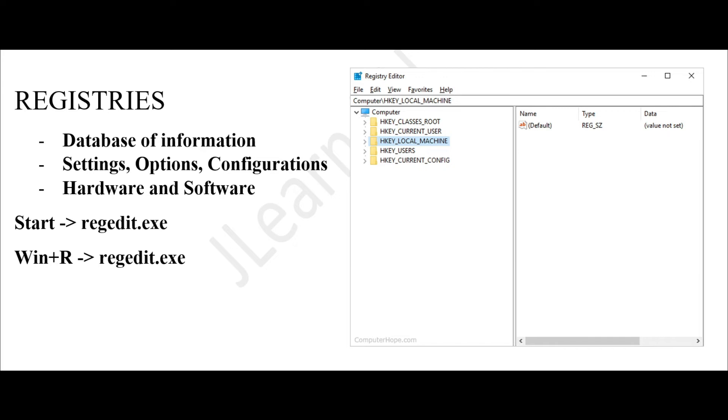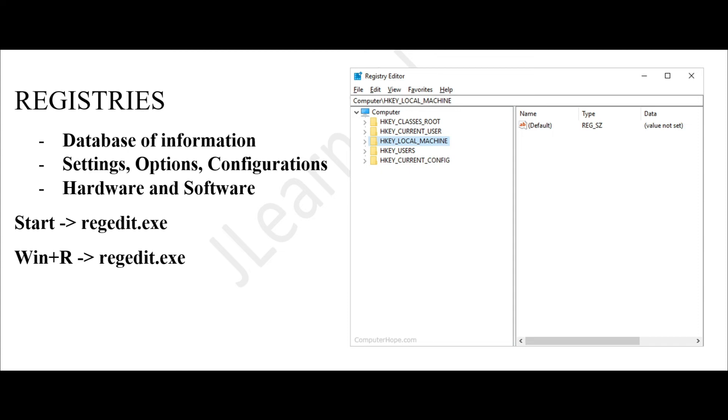HKEY_CURRENT_USER contains the settings of the user who is currently logged on to the computer. On the other hand, HKEY_LOCAL_MACHINE contains all of the computer-specific information about the hardware installed, as well as software information and information about other users who have an account on the computer.